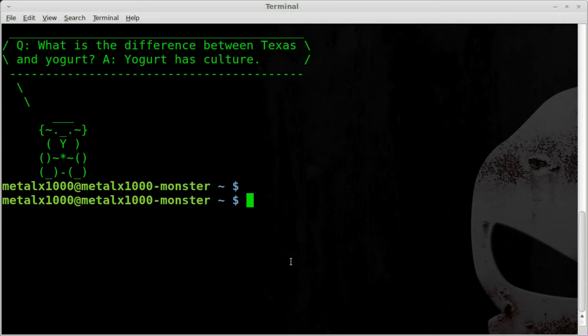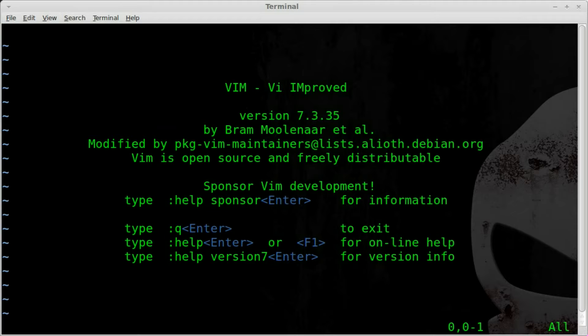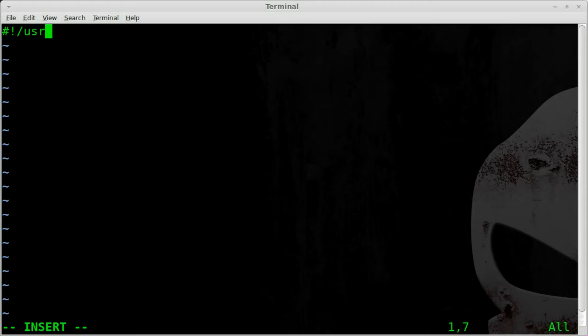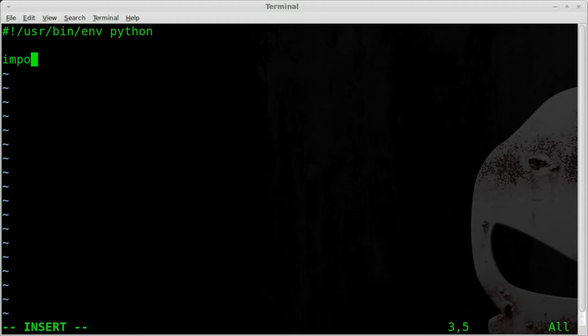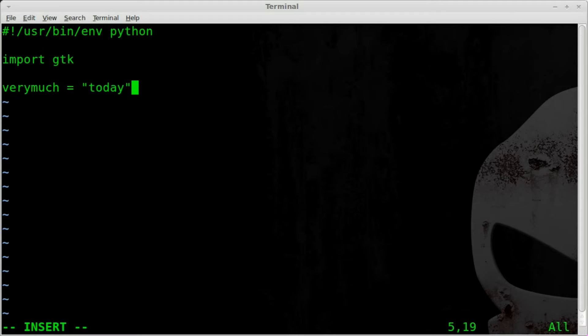So let's go ahead and jump into Vim. I'm just gonna create a blank file here and I'm gonna hit I for insert. I'm gonna pretend like I'm writing out a script, we'll say it's a Python script, so we'll start off with our shebang line like we always do with a Python script here. And we'll say we'll import GTK, and then let's say I want to create a variable and I'm gonna call this variable verymuch and we'll say that equals today.